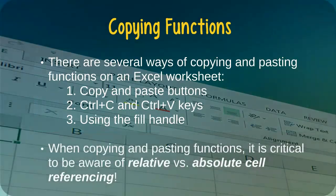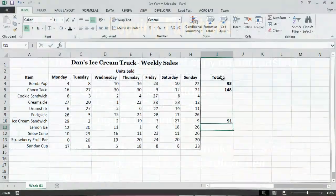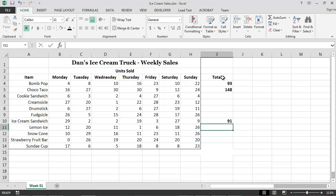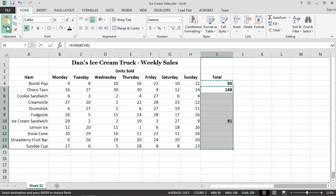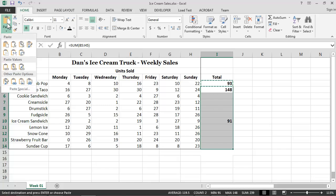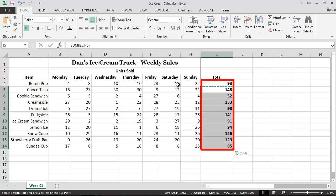Returning to our ice cream truck example, imagine that we wanted to calculate the total weekly sales for every item. Instead of typing the SUM function for each item, we can simply select cell I4, click on the Copy button, select all of the appropriate cells in which we want totals to appear, and then click the Paste button. As you can see, Excel has calculated the total number of units sold throughout the week for every item.